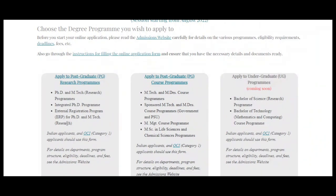So that is how you can apply to IISc for programs like PhD, MTech, Integrated PhD, and everything else. There is also a new course — BTech in Mathematics and Computing — and the registration form for this course along with the BS course has not yet launched. When it launches I will surely make a video. That's it for this video — do like my video and share my channel with your friends so everyone gets to know about IISc and how to apply. See you in another video, bye bye.